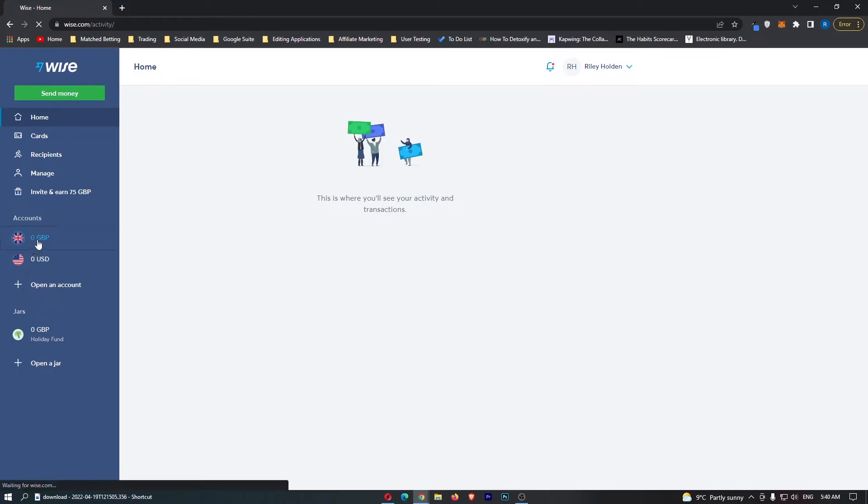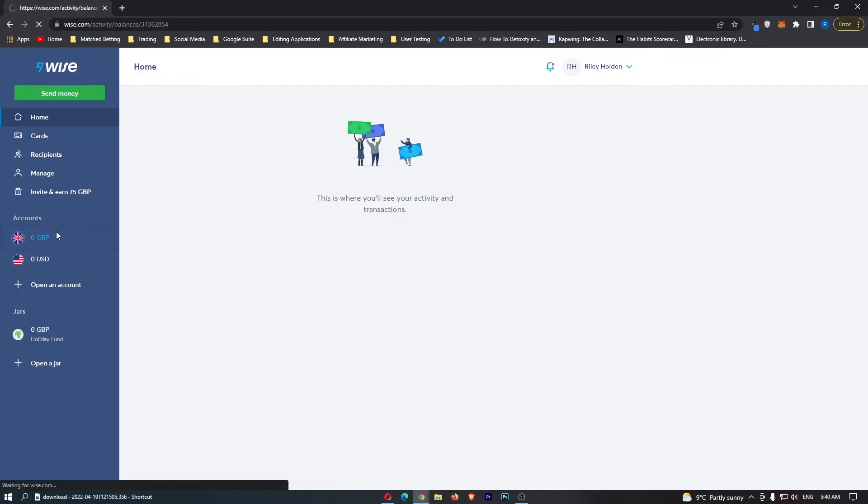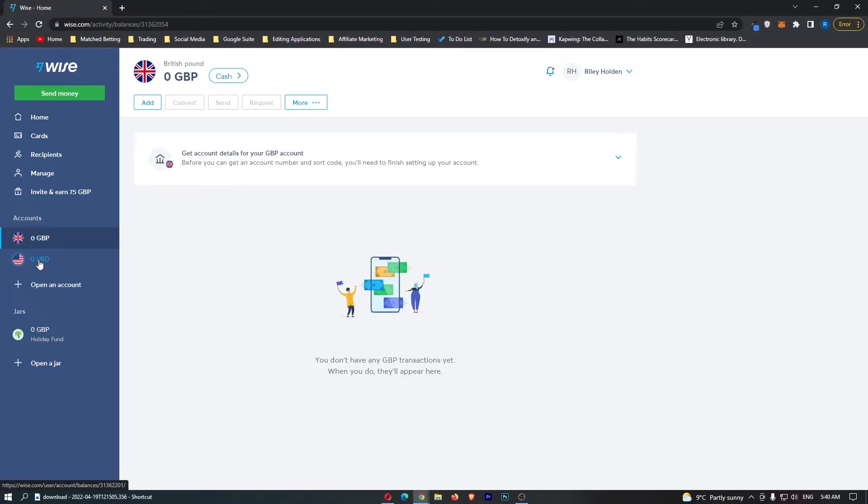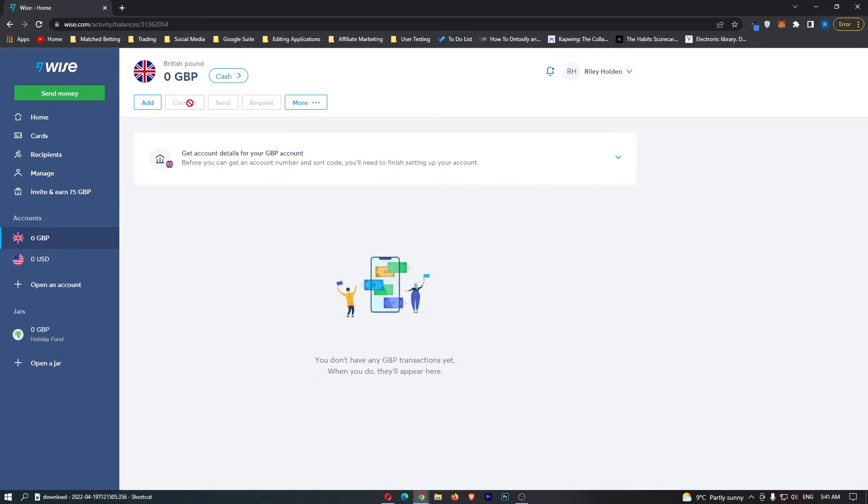Once you have your Great British Pound and US Dollar account showing up down here, all you need to do is open up your Great British Pound account. Then you should see this convert button up here.